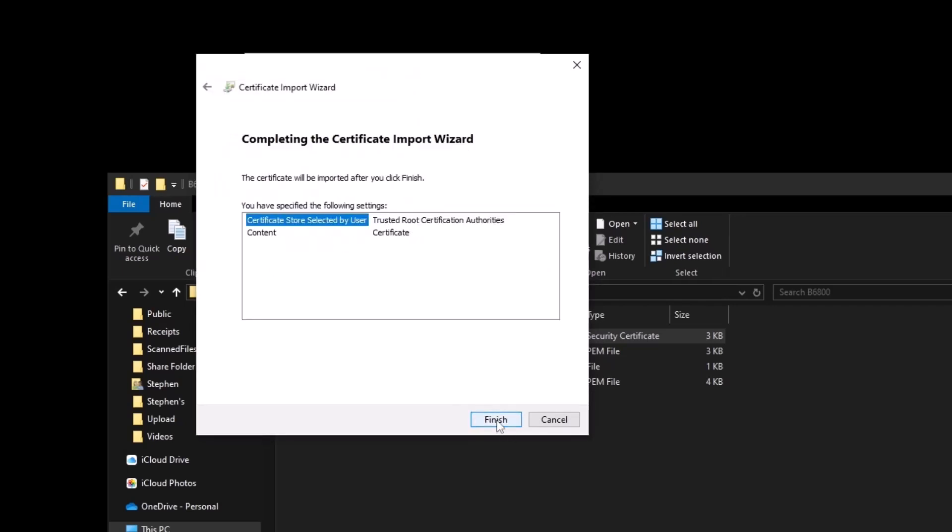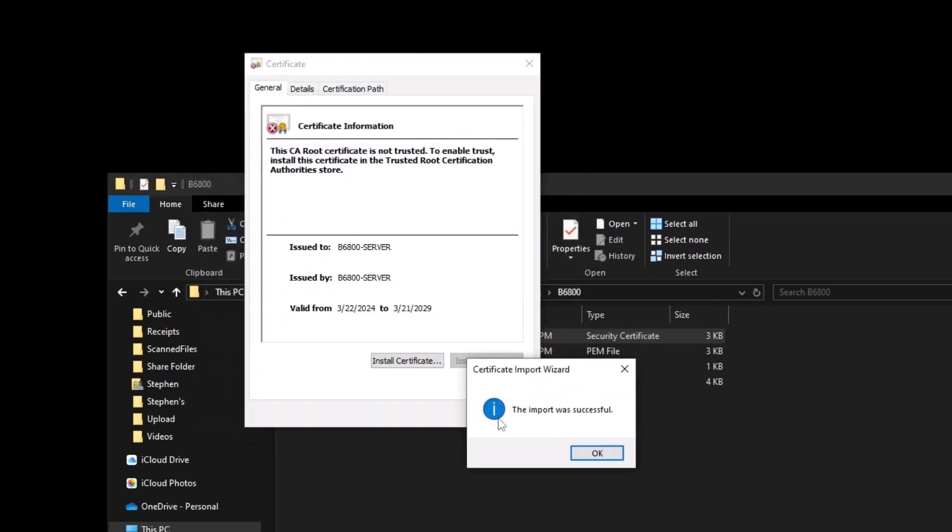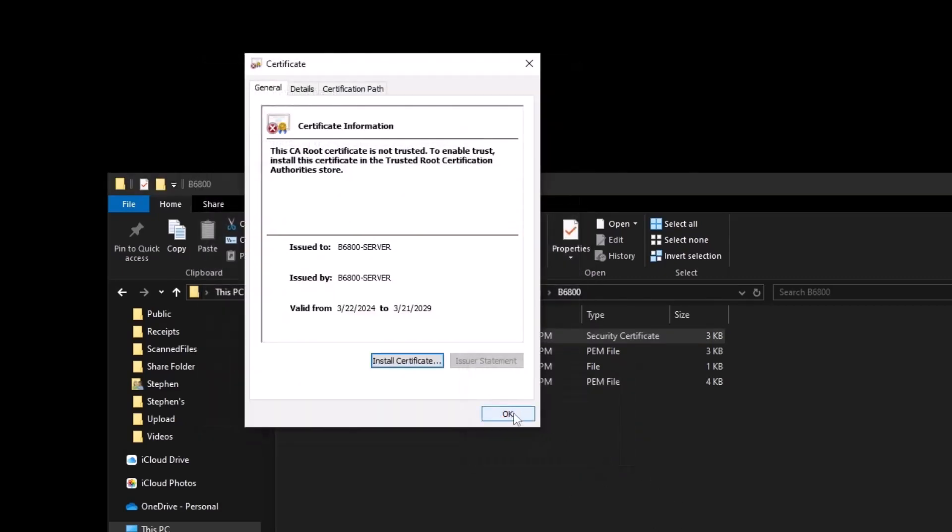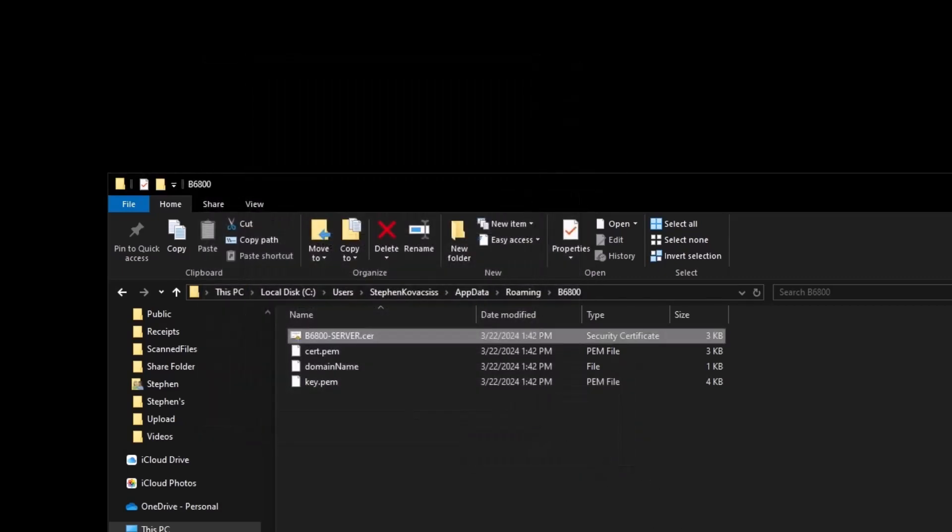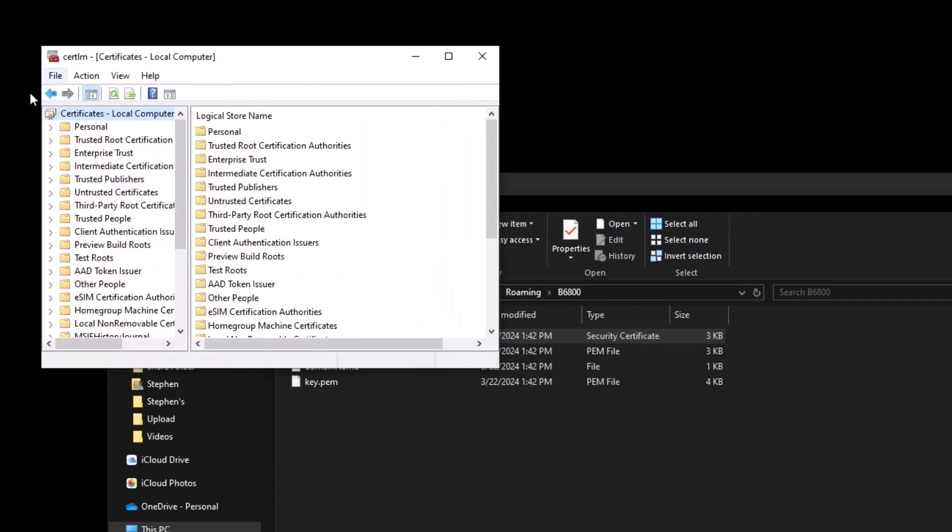We do next and then finish. After that, it will say that it's imported successfully and if we go into the certificate store and look at it.